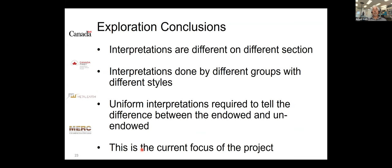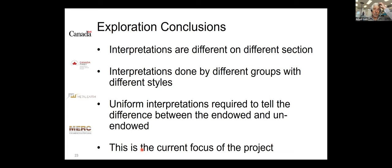The exploration conclusions are more tentative. Interpretations across different transects had different styles because they were done by different groups, so the project is now working toward a more uniform approach — comparing endowed versus unendowed sections systematically. That work is ongoing, with conclusions expected in the next few years.